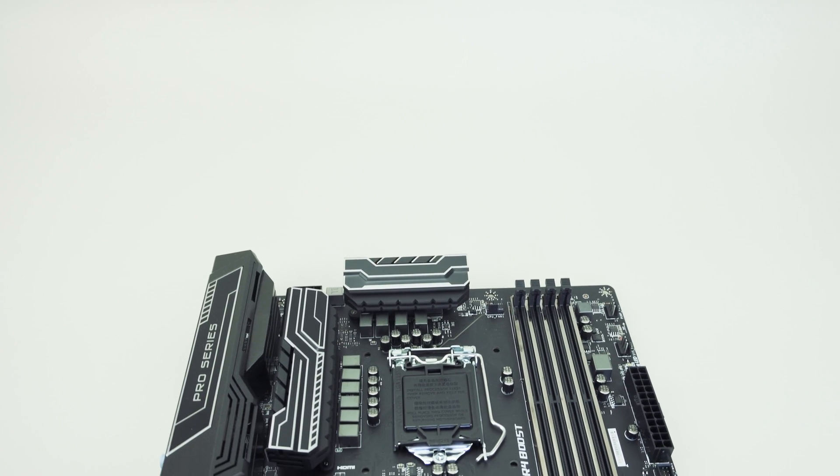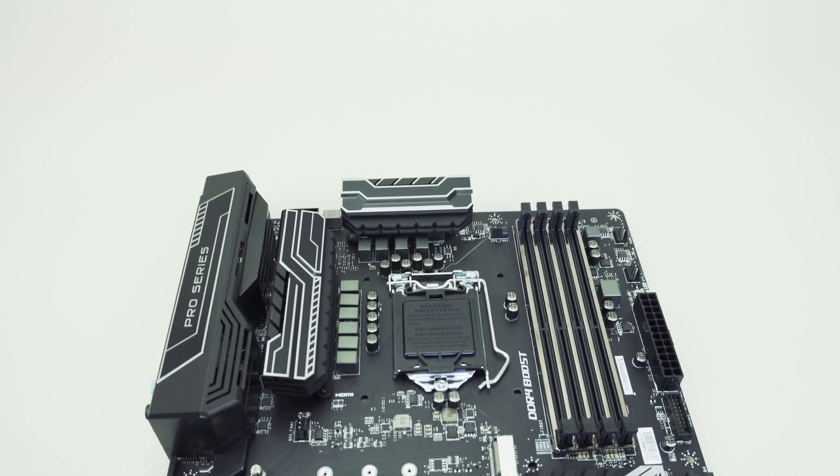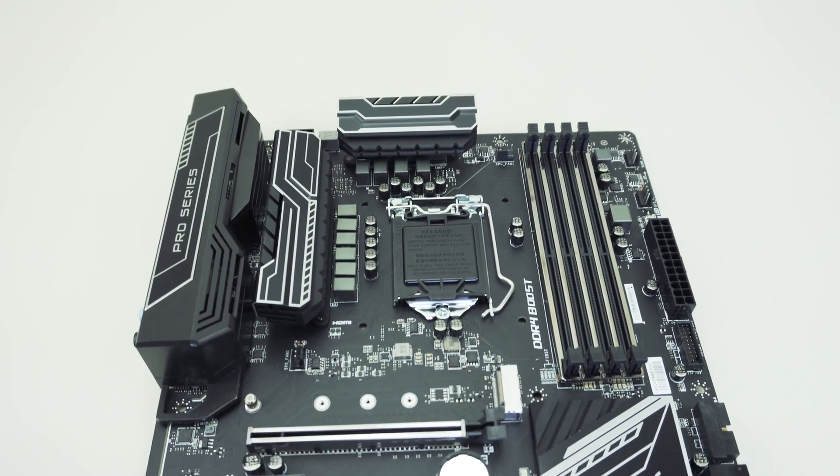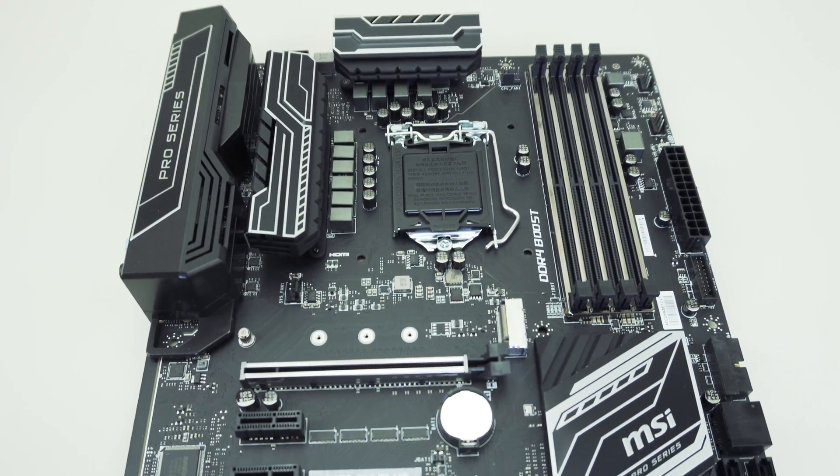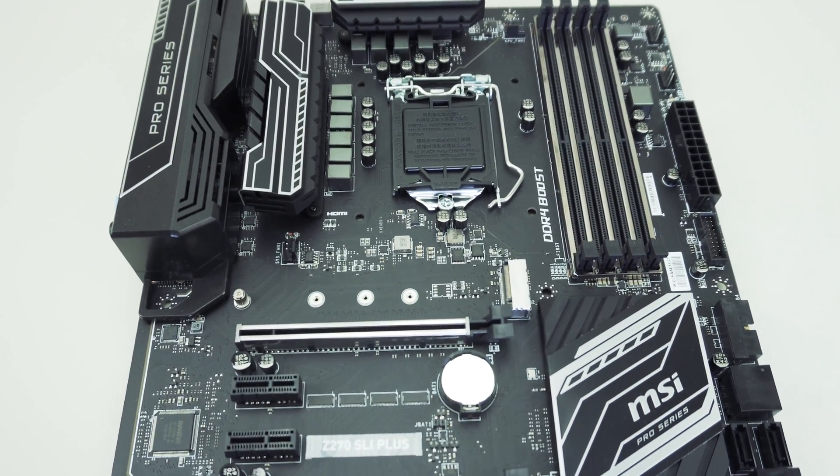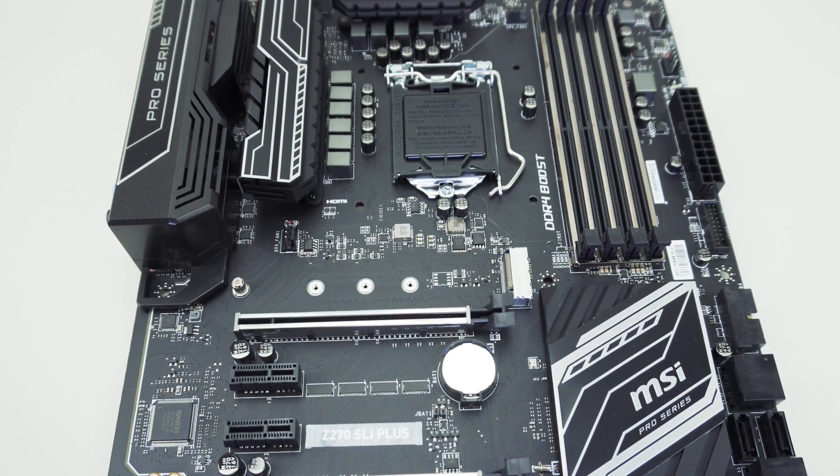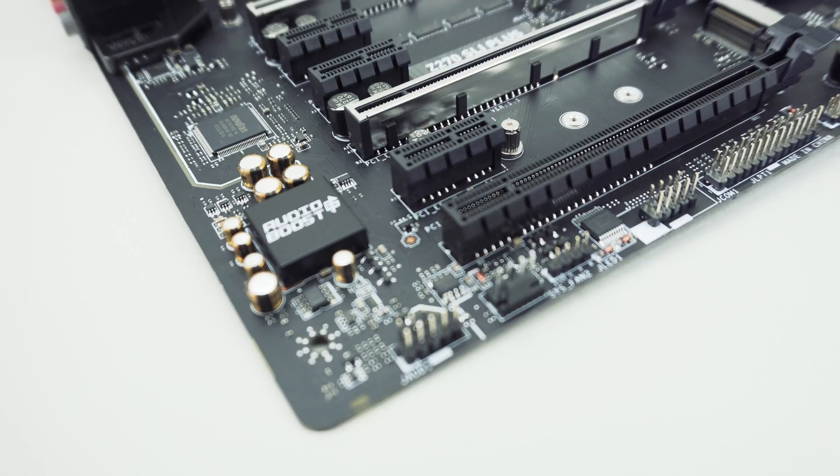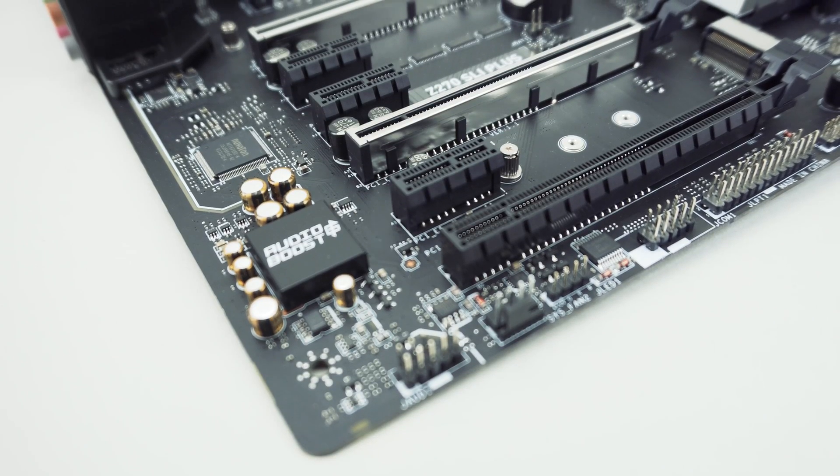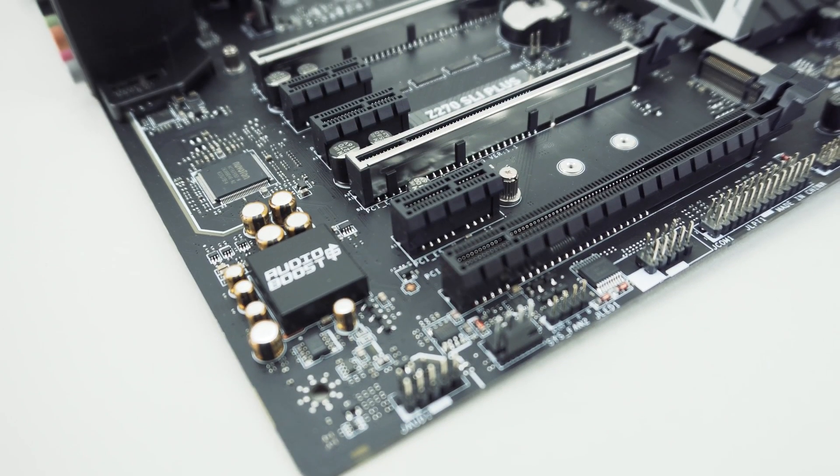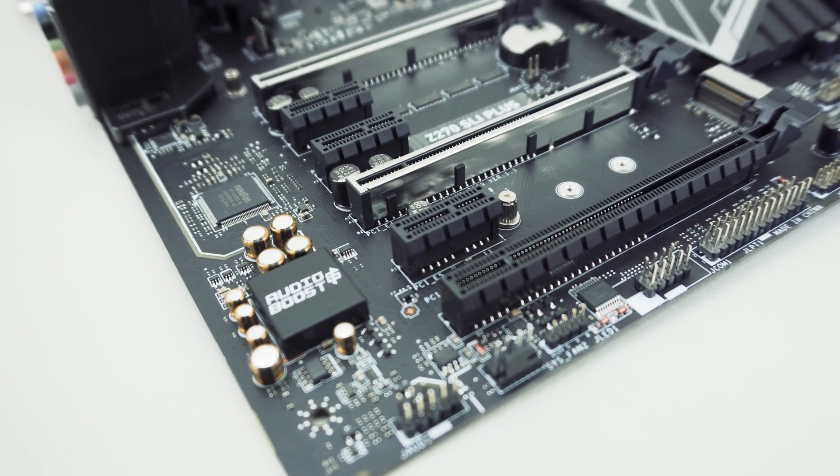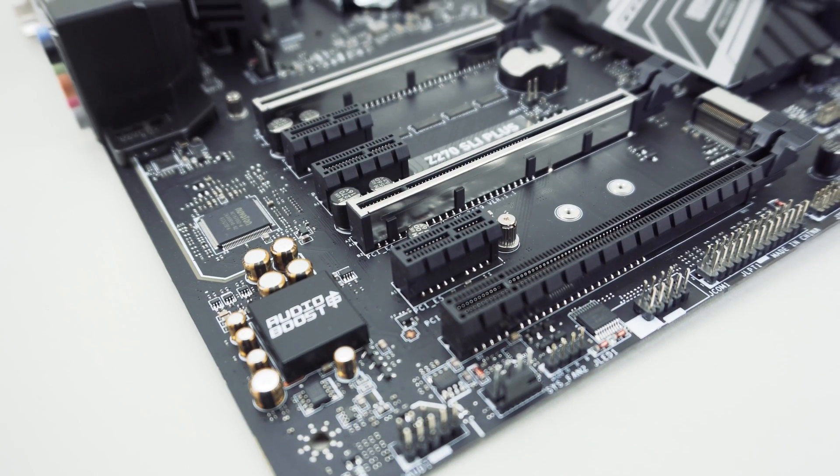At the end of the day I think this is a really great Z270 motherboard in its price range. Right now it's selling on Amazon for about 135 bucks which I'll have that link below for you.